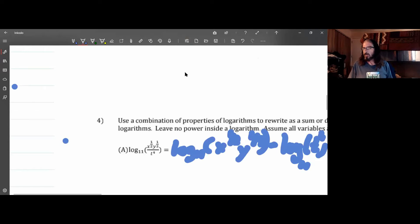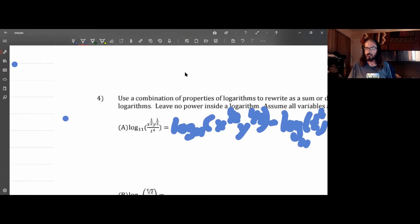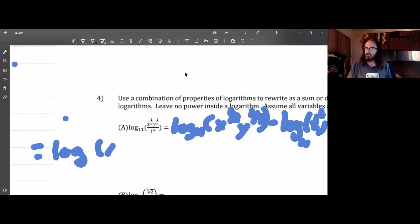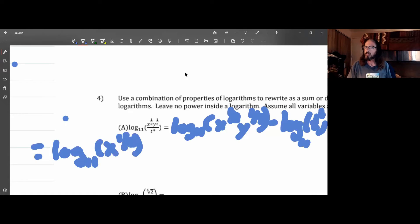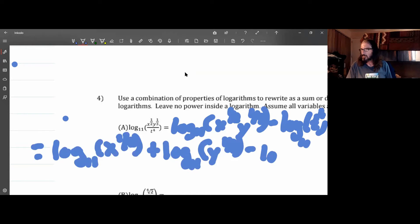Right now on the part being subtracted we can apply the power rule, but first I'm going to split up the multiplication as a sum of logarithms: log of x to the one-half base 11, plus log of y to the one-third base 11, minus log of t to the fourth base 11.